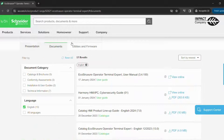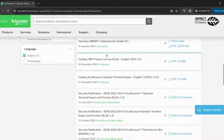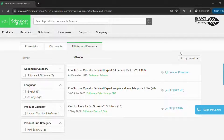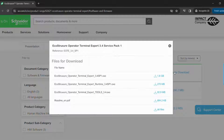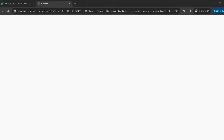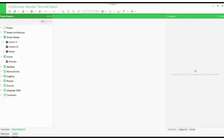We will need the software to bring our HMI to life. Let's head straight to Schneider Electric's official website to download the latest version of EcoStruxure Operator Terminal Expert. Once downloaded, we will install the software — this might take a few minutes. We have downloaded EcoStruxure Operator Terminal Expert 3.4 Service Pack.